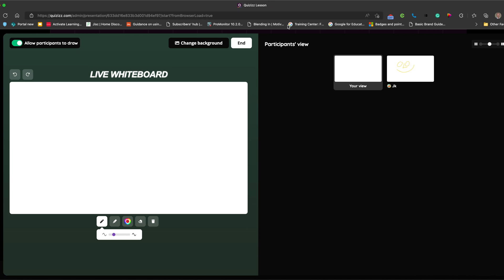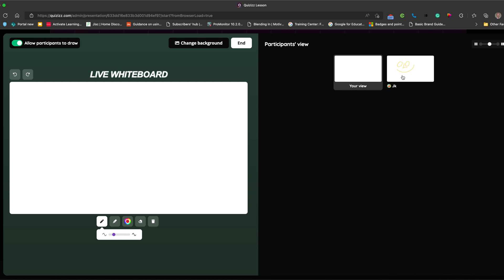We come back in here, you can see there I am as the student drawing. And you can also draw as well.